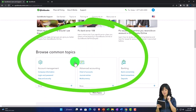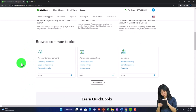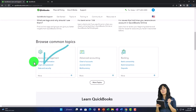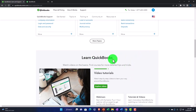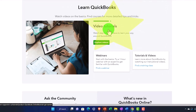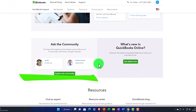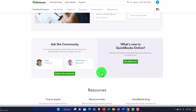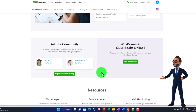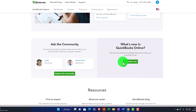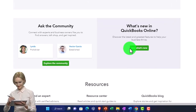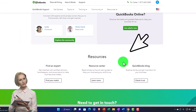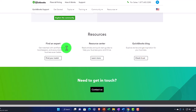Common topics include account management, company information, login, data security, advanced accounting, chart of accounts, banking, and more. Under 'Learn QuickBooks,' there are video tutorials. There's also an 'Ask the Community' section where you can post questions and hopefully get answers. 'What's New in QuickBooks Online' lets you discover the latest features — remember that QuickBooks Online is a web-based software that's constantly changing, not just in functionality but even in look and feel.